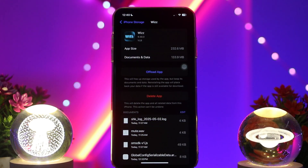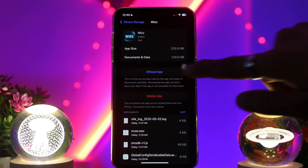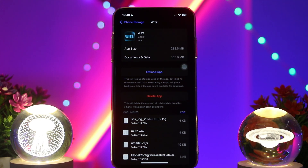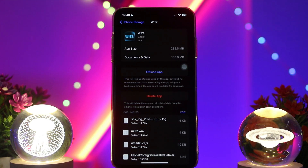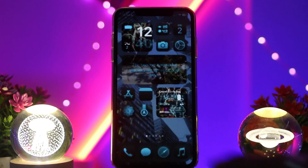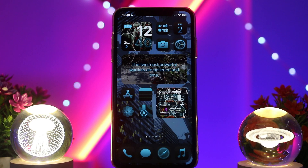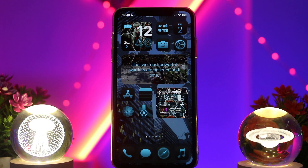Inside the app page, tap on Offload App. What this does is it resets the app by clearing all the bugs and glitches present in the app that might be causing the issues you are facing. Once that's done, try again and that will fix your issue. These are a couple of steps you can apply and that's it.